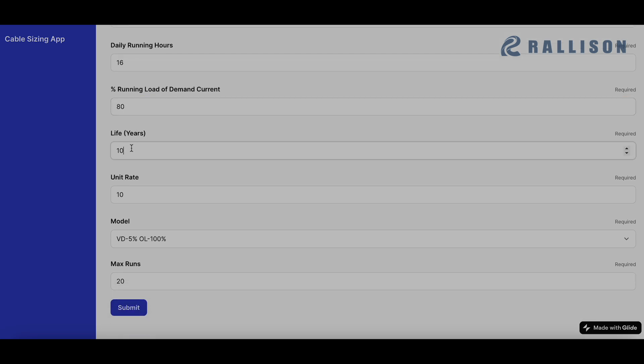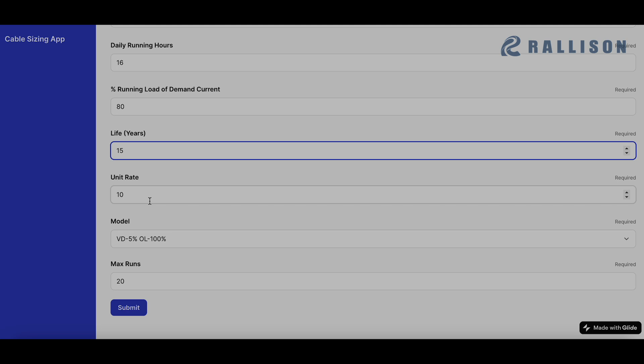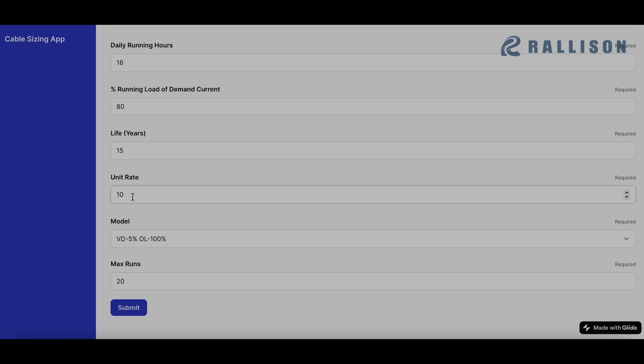Life of cable can be anywhere between 15 to 25 years, taking it on the lower end. Unit rate is the electricity cost. We have chosen rupees 10 because that's the cost in cities like Delhi and Mumbai and can even go higher. So depending on where the project is, this can be chosen.